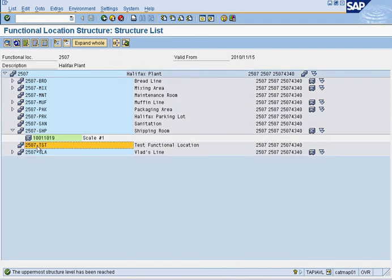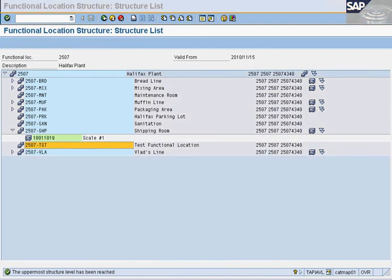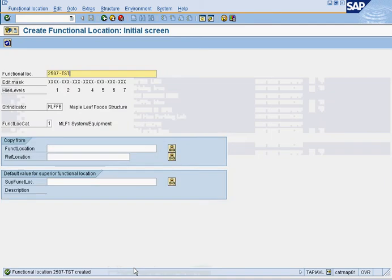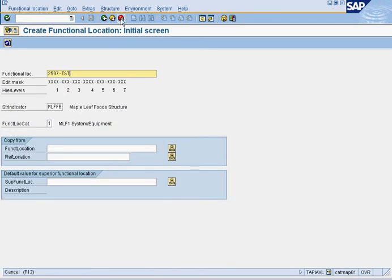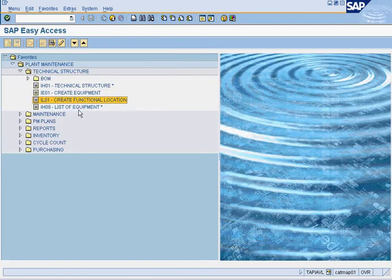If you go back to the functional location and press refresh, you'll see that it's already here. From here, we can take this and install equipment to it. Now, the next thing we're going to do is use IH08, so we've got to set this up.